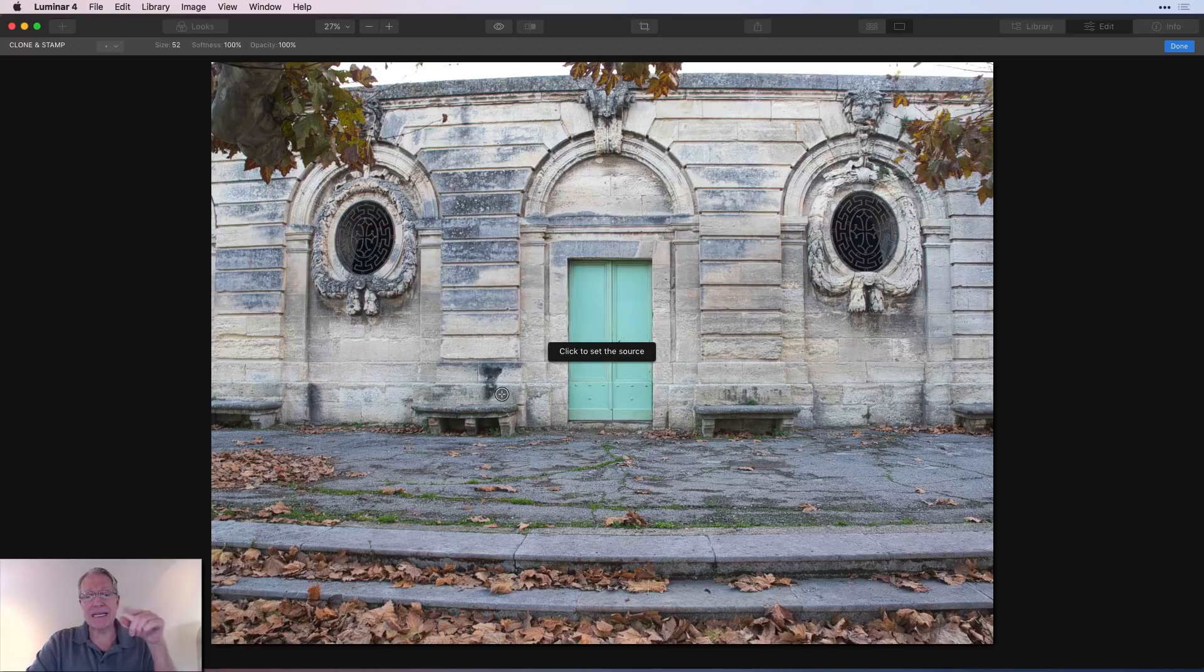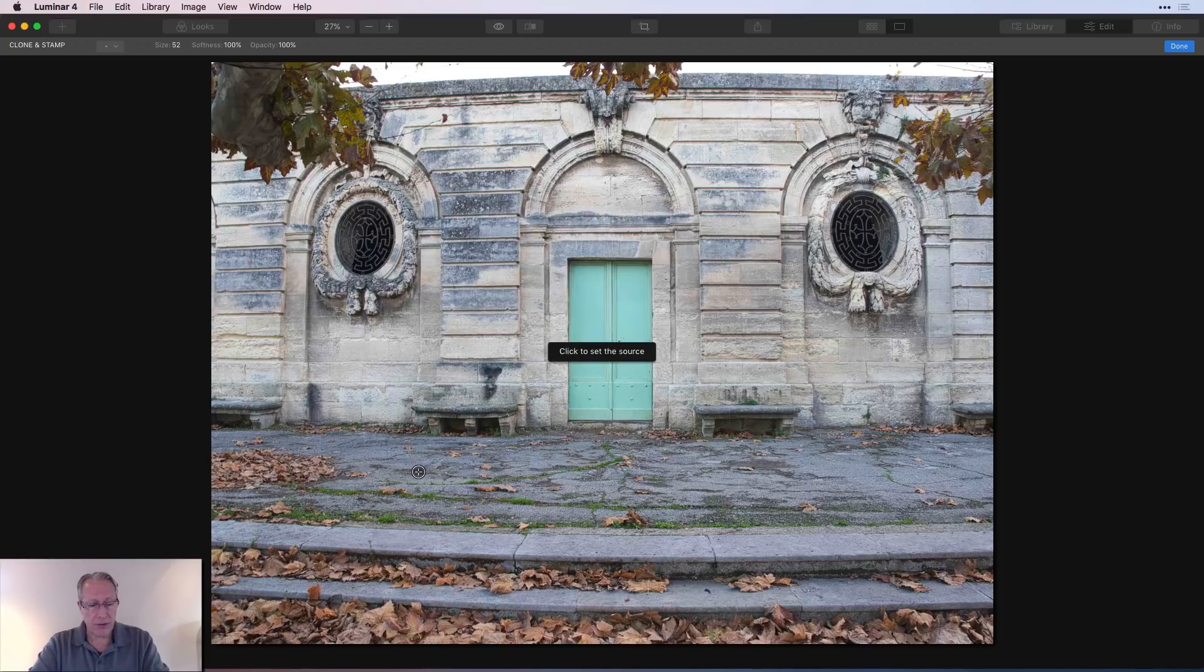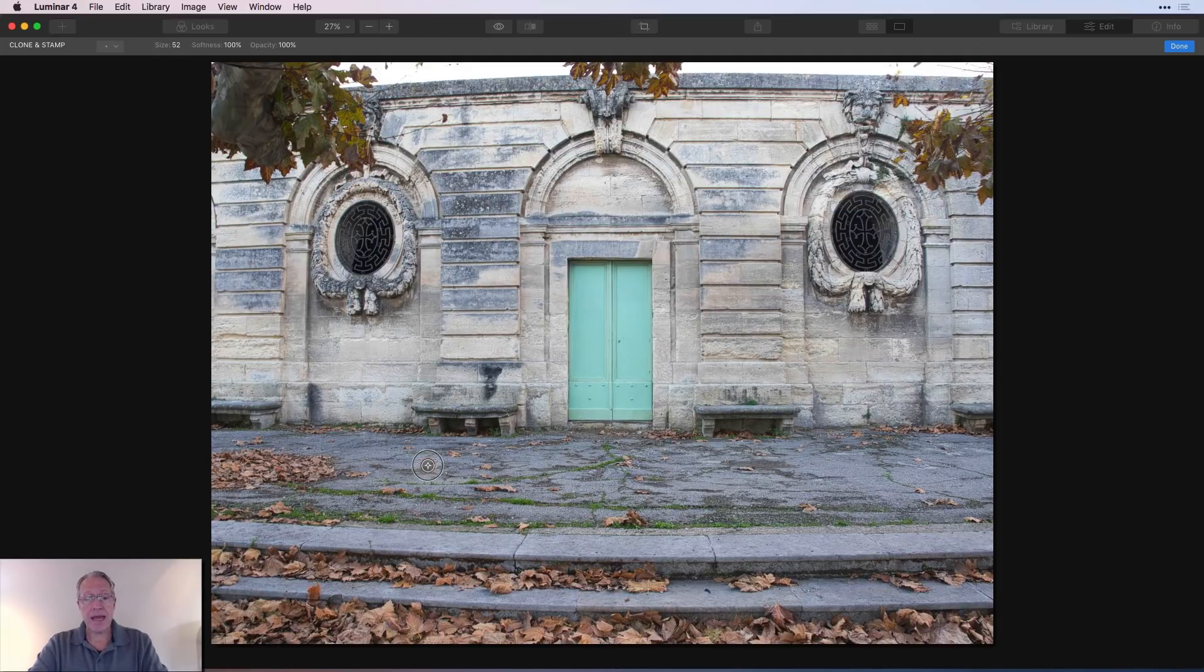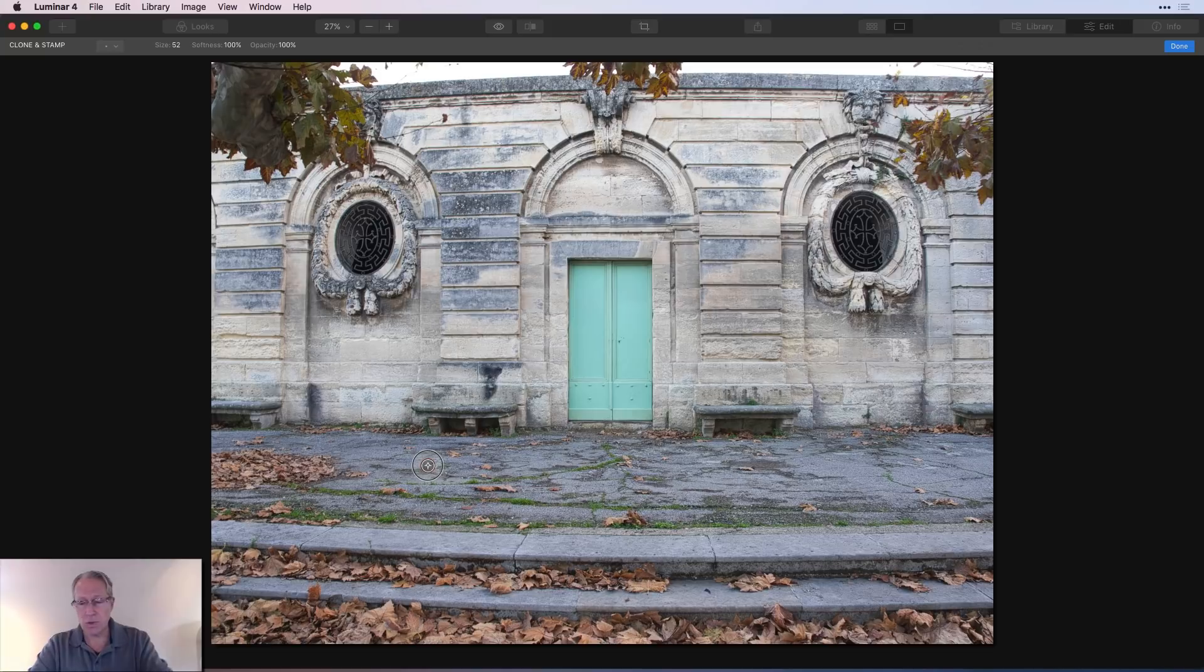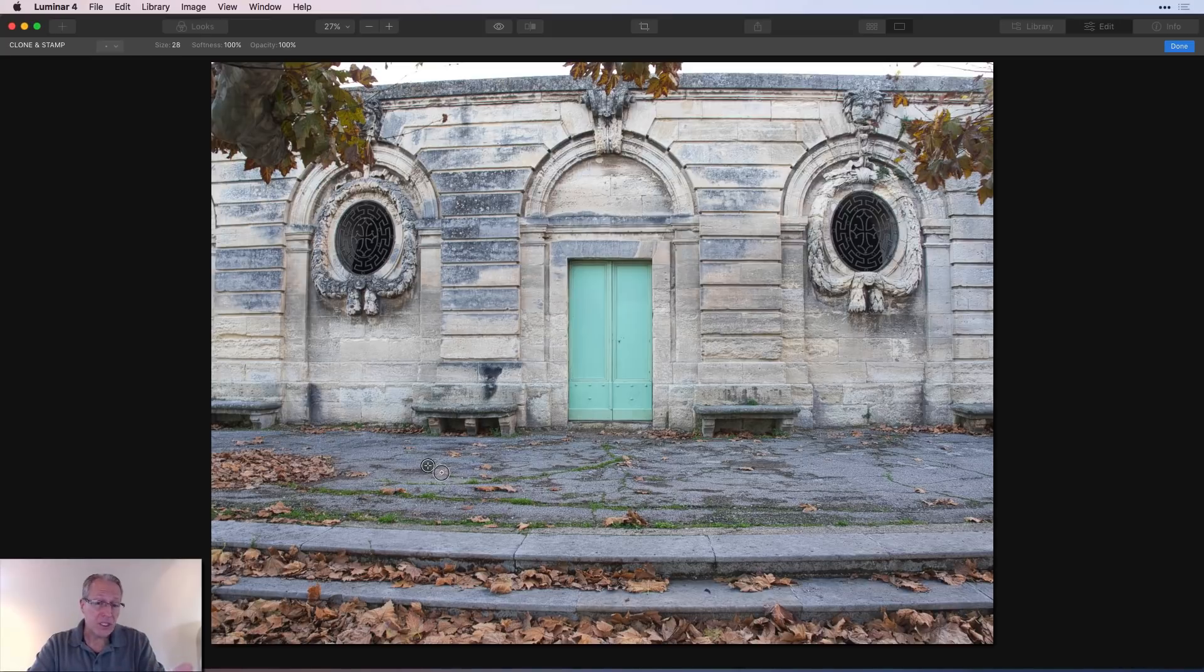It says click to set source. So let's say I have this little bit of concrete and I have this leaf here and I want to cover up that leaf. So I'm going to go over here and I'm going to click once. And once you do that, you're setting the source. You can then come over here. And again, I'm going to left bracket key. Once you set the source, you can increase or decrease the size of the brush.